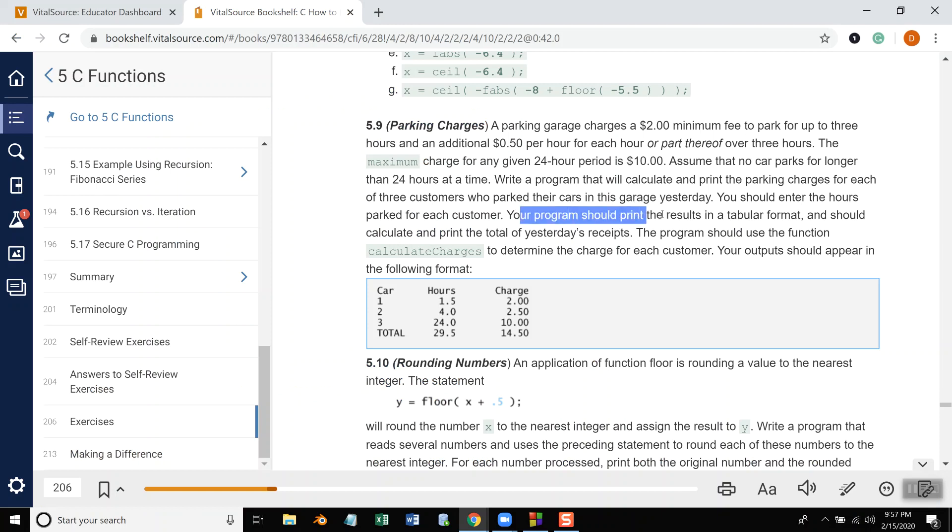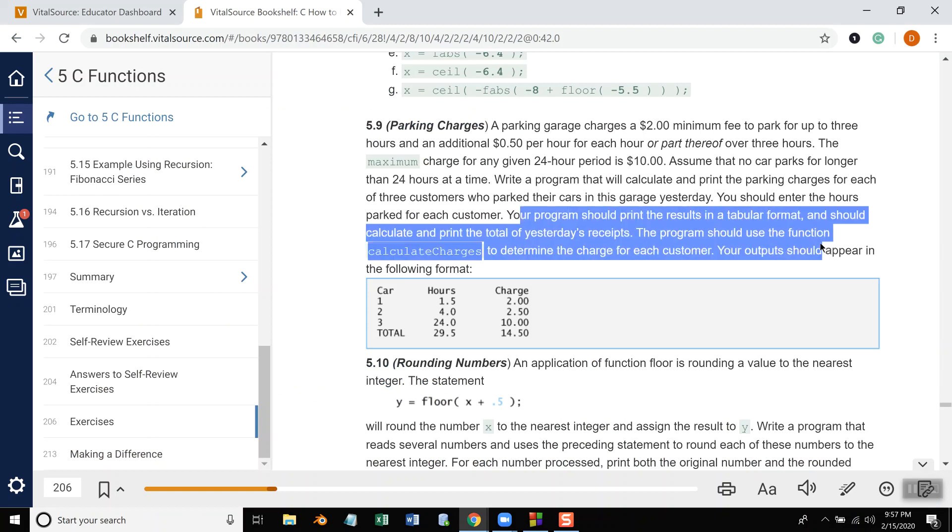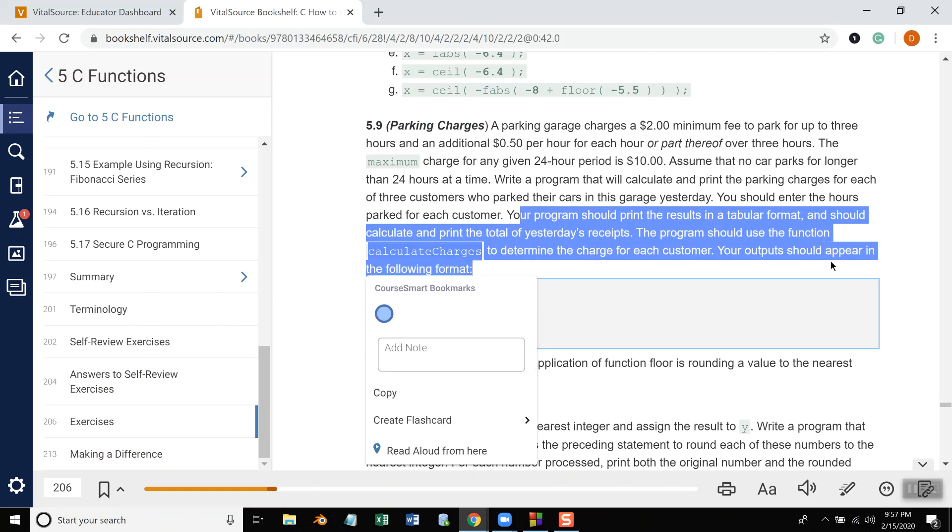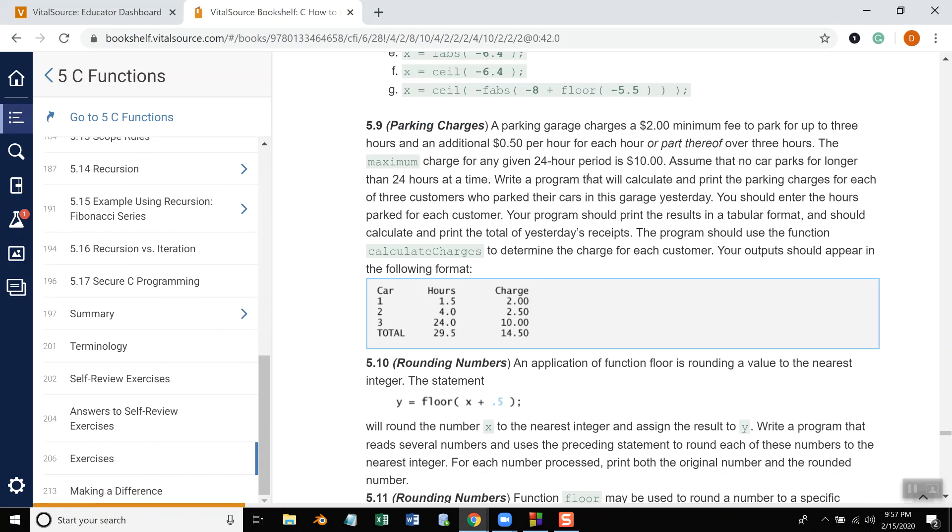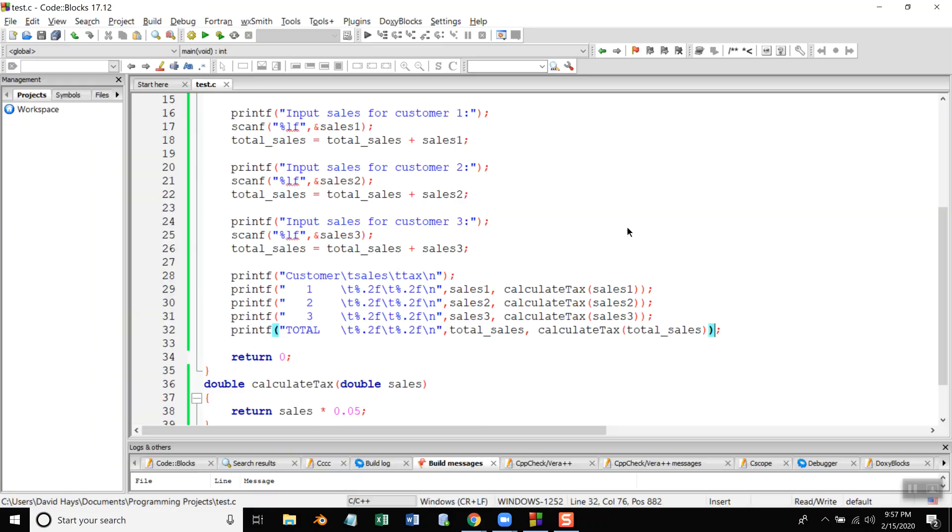And start out with it small, you know, go ahead and do some of it, get the framework in place and then try to do the particulars here. So no car parks for longer than 24 hours and figure out how to do that.